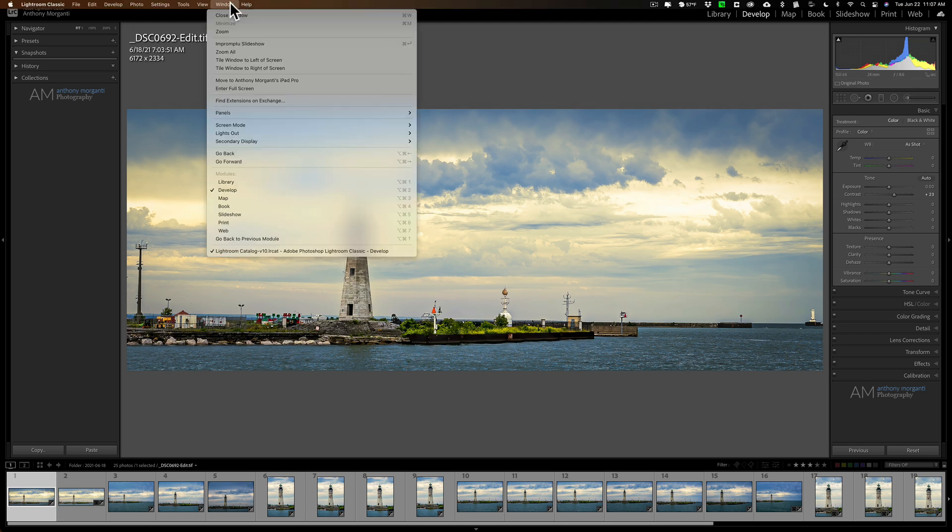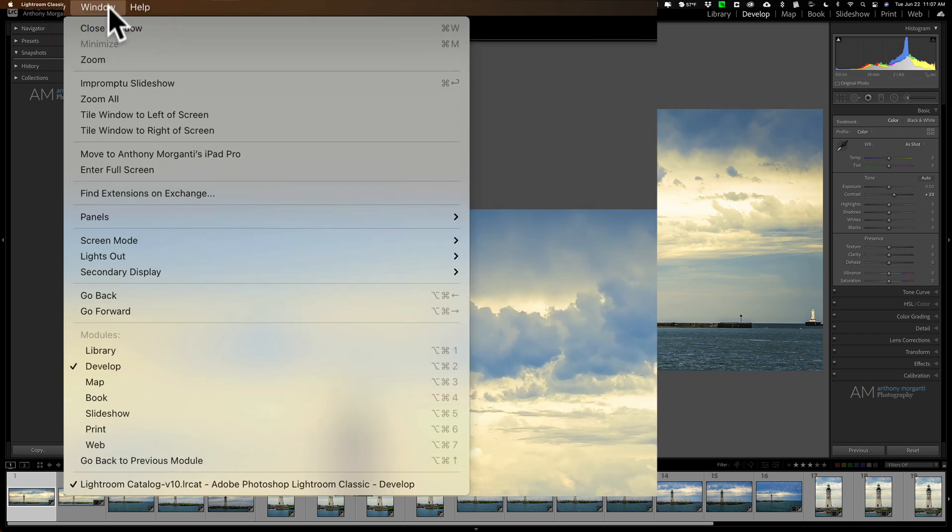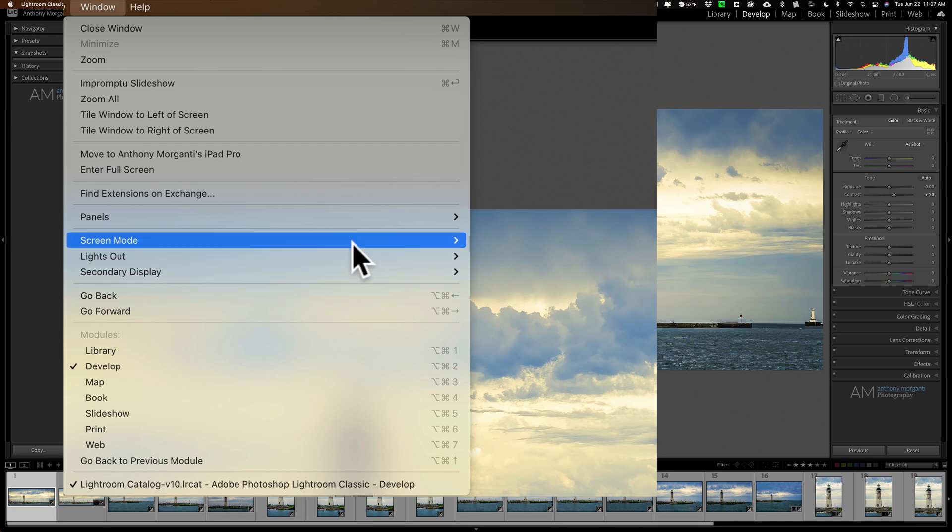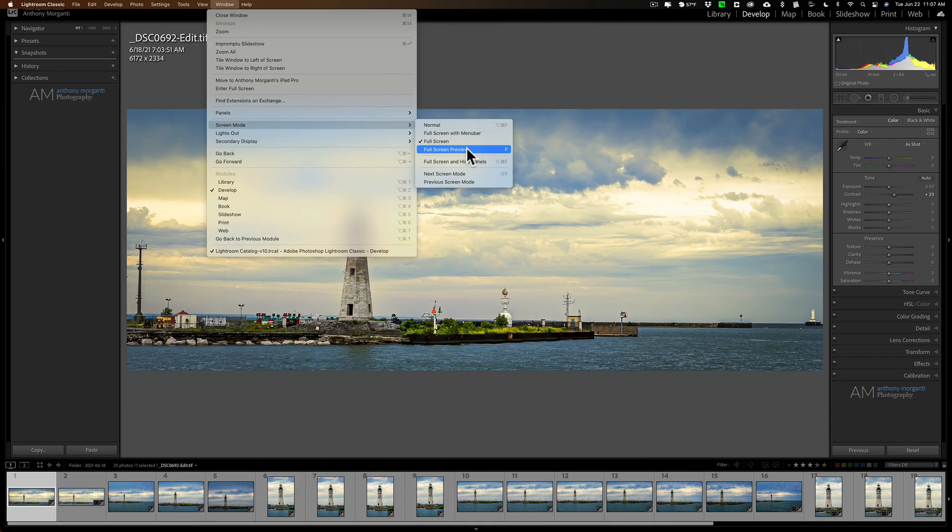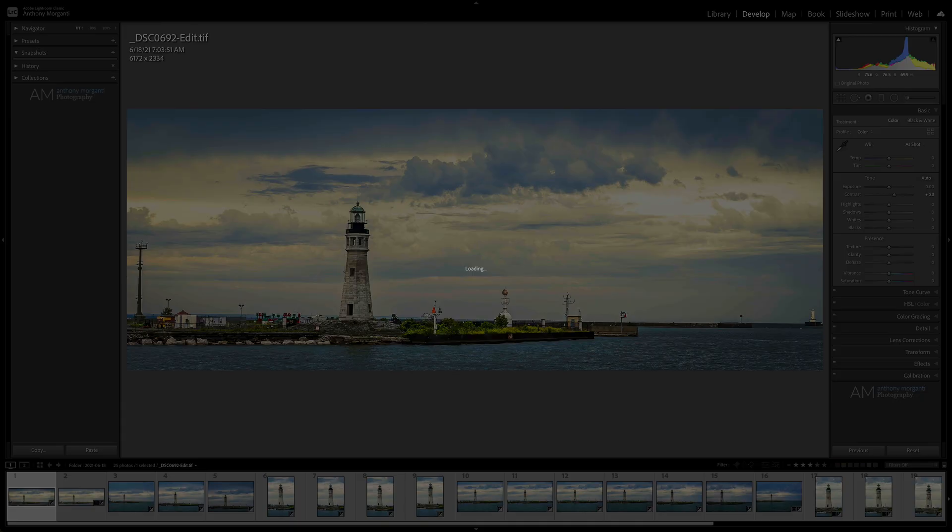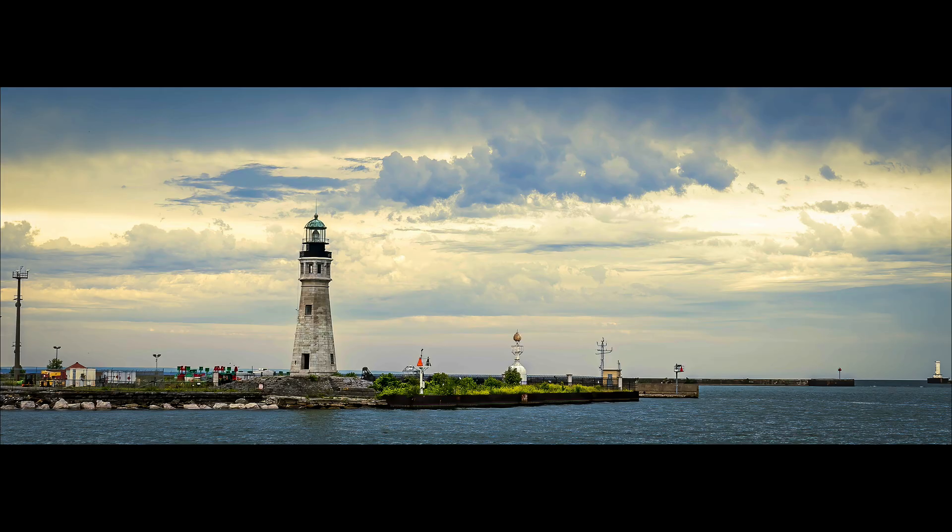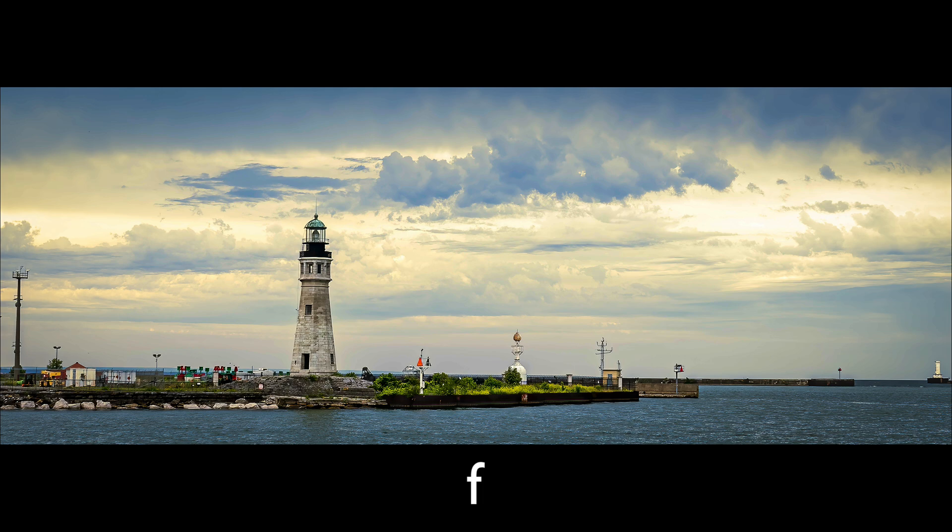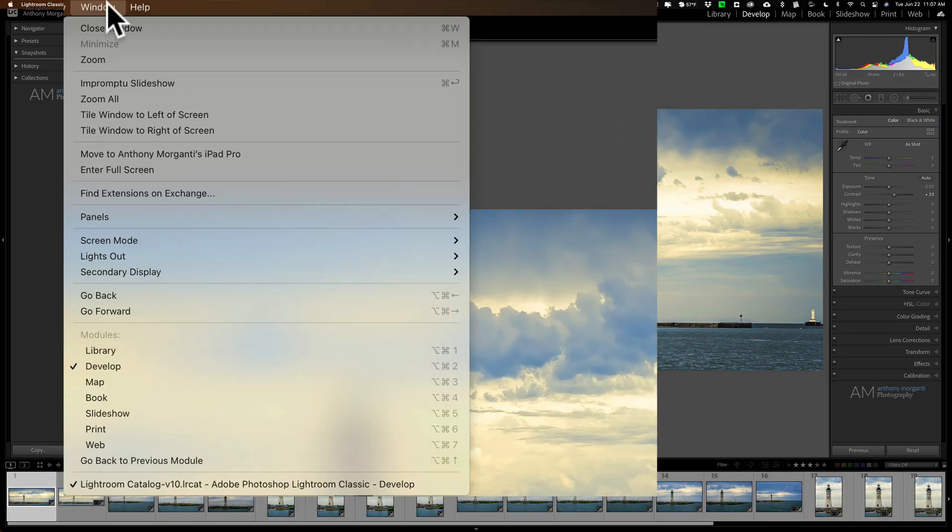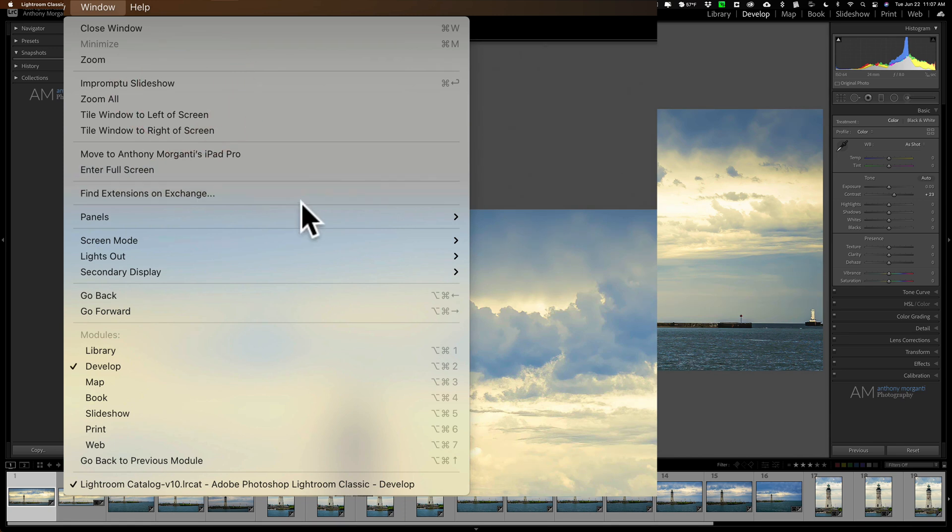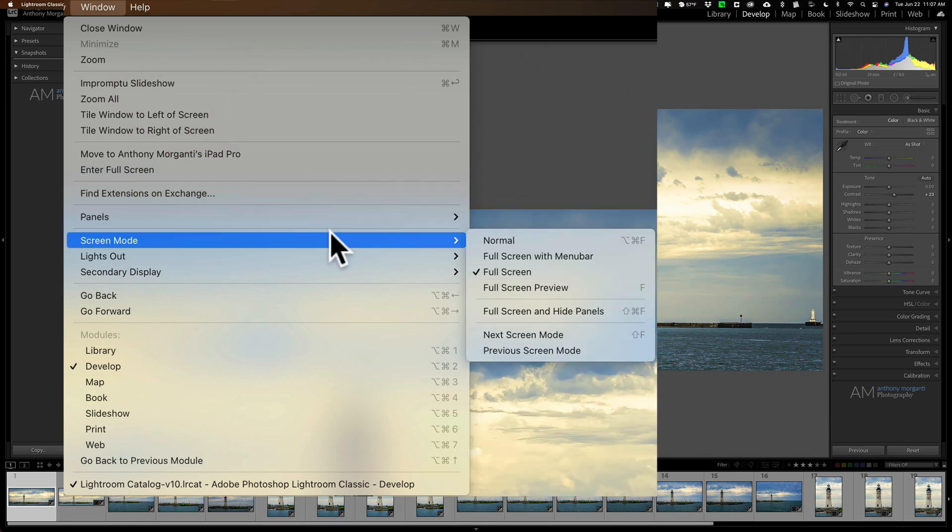If we go up to window, down to screen mode, and you can see the one below that is screen view preview. That's full screen mode that I just had. So when I do that, you can see we'll go to full screen mode, and to get out of it, hit the F key again.